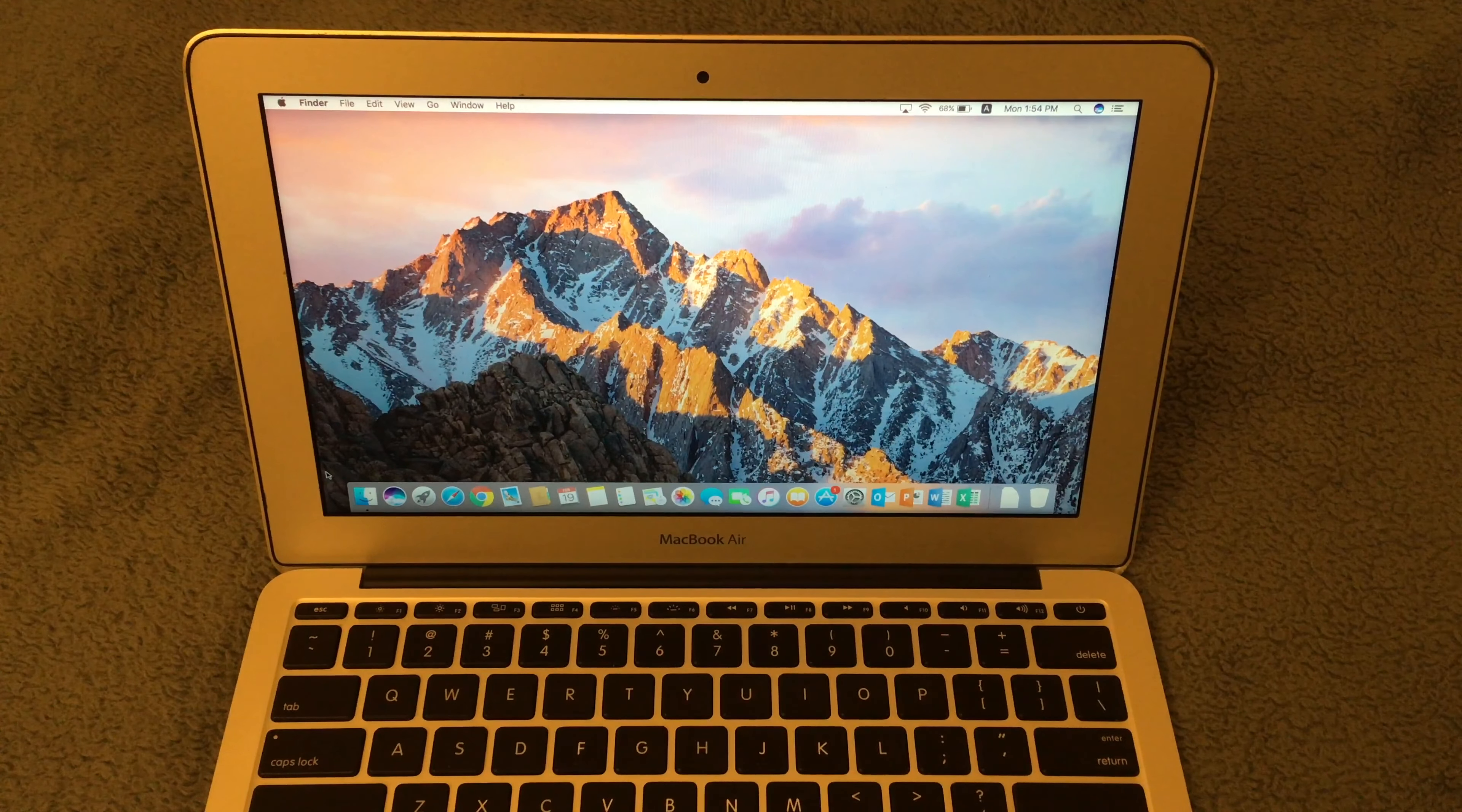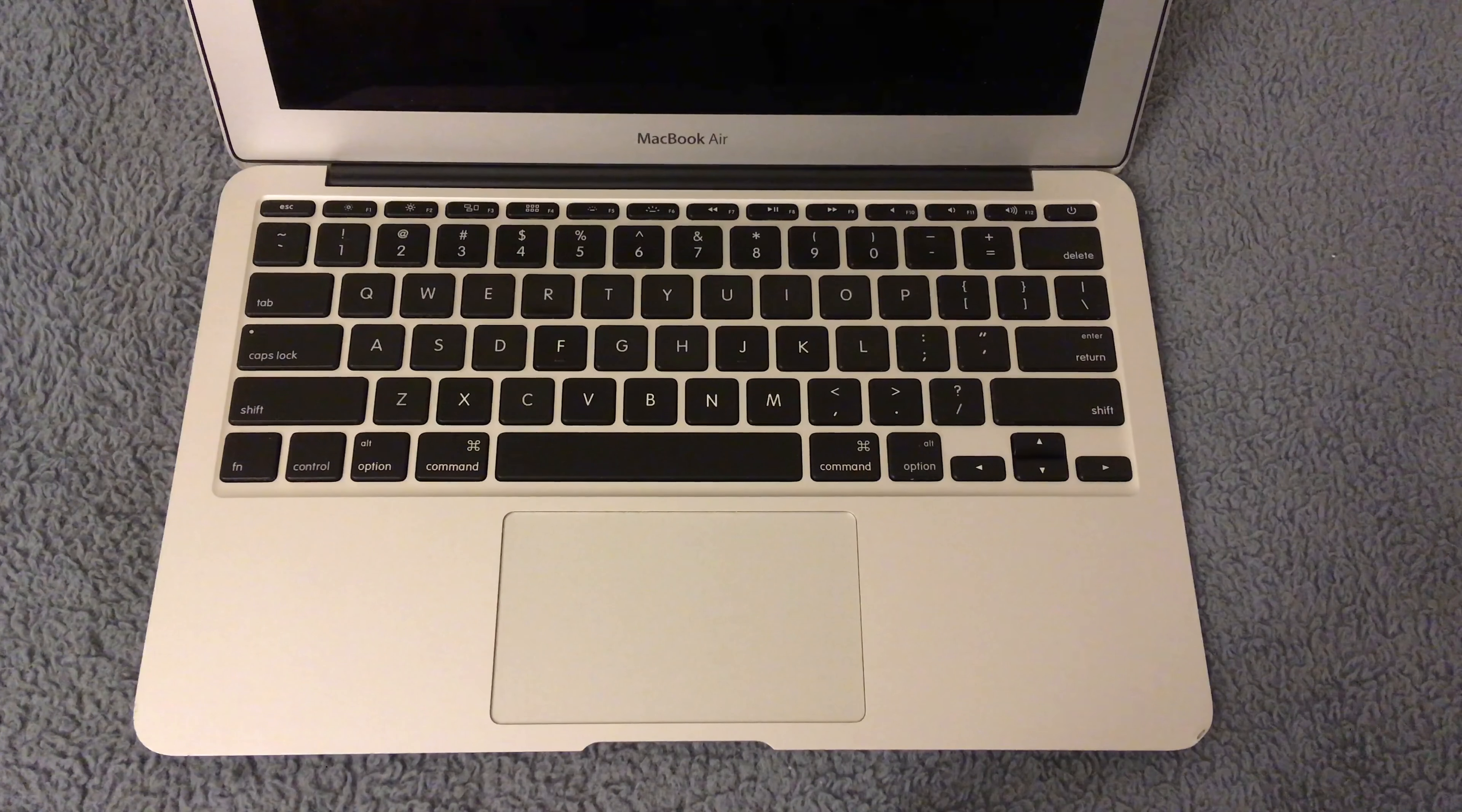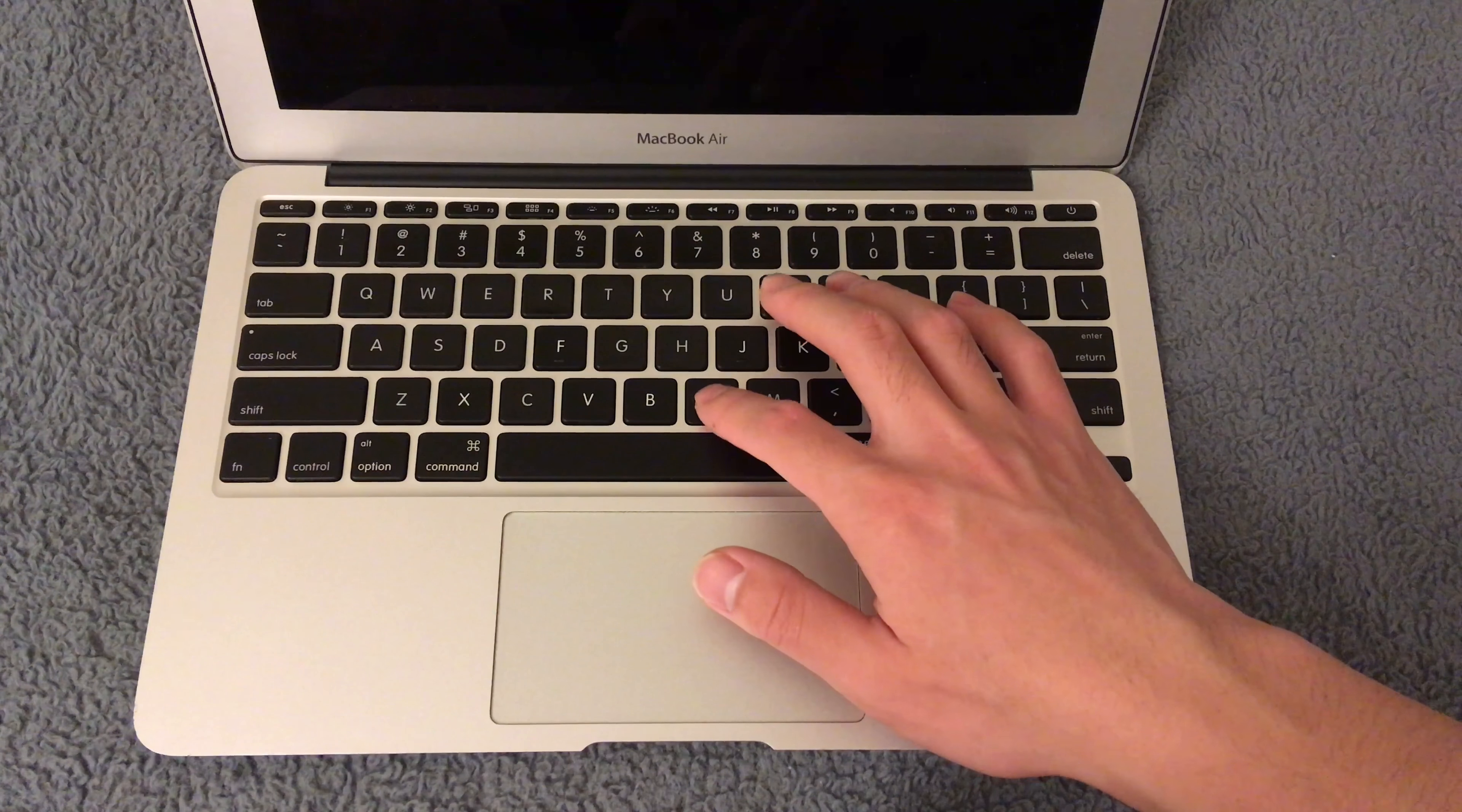However, this display is still usable. What's still great about this laptop is the keyboard and trackpad. The keyboard is still nice to type on with plenty of key travel.